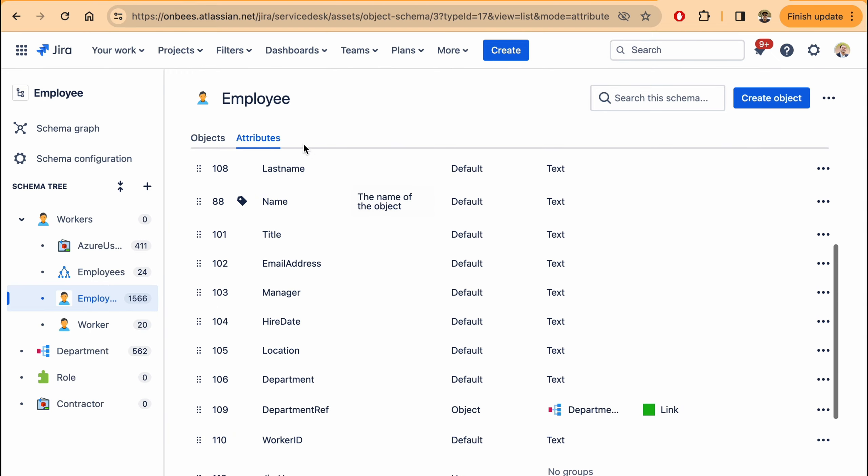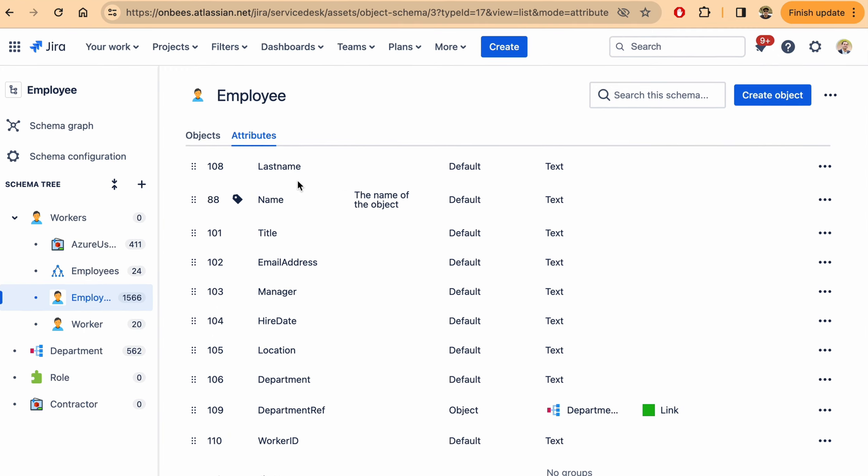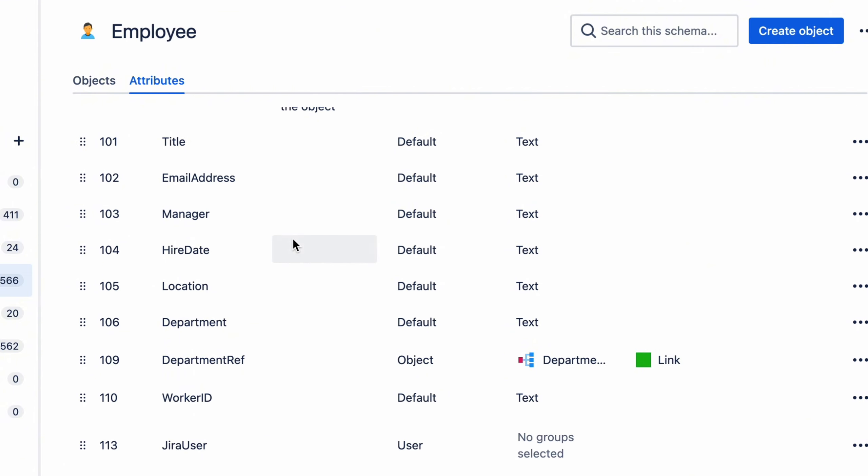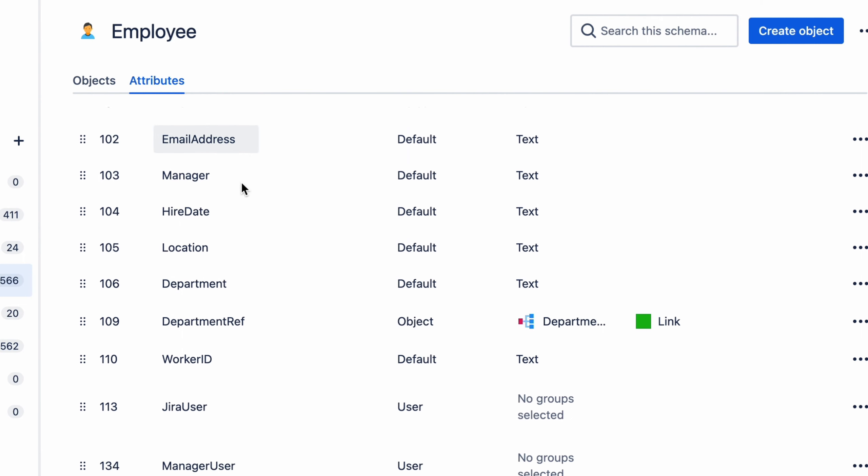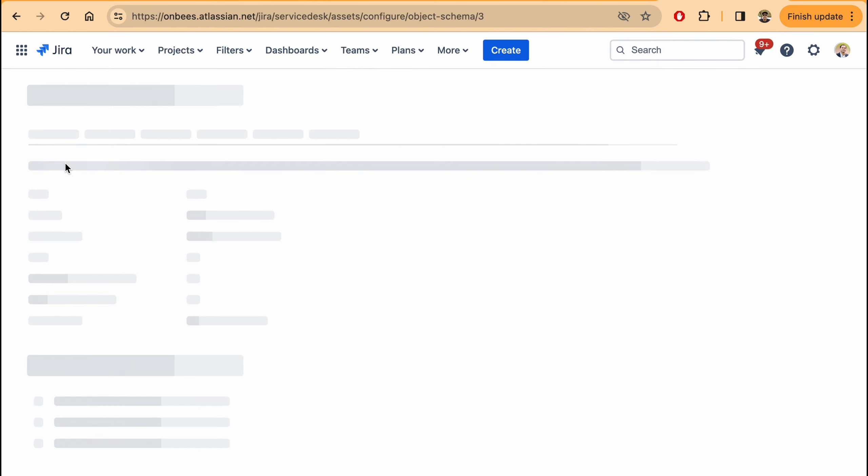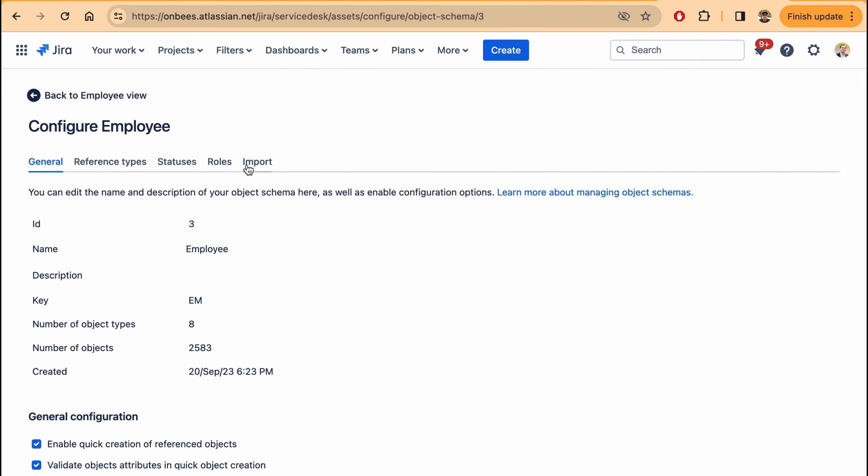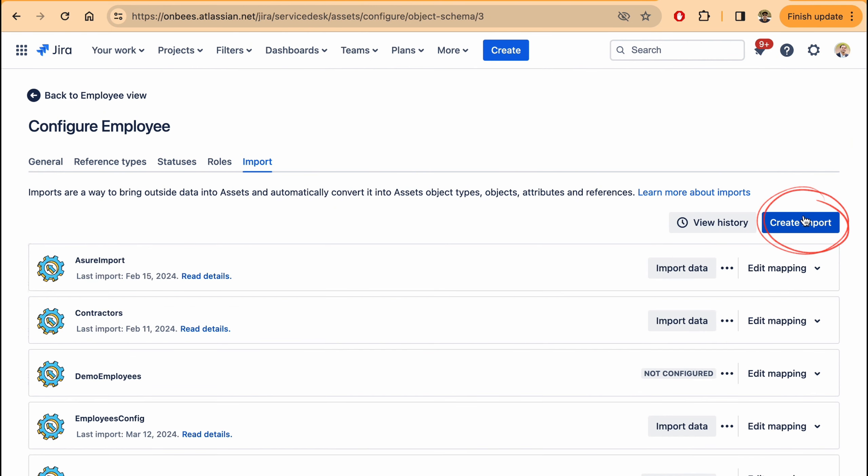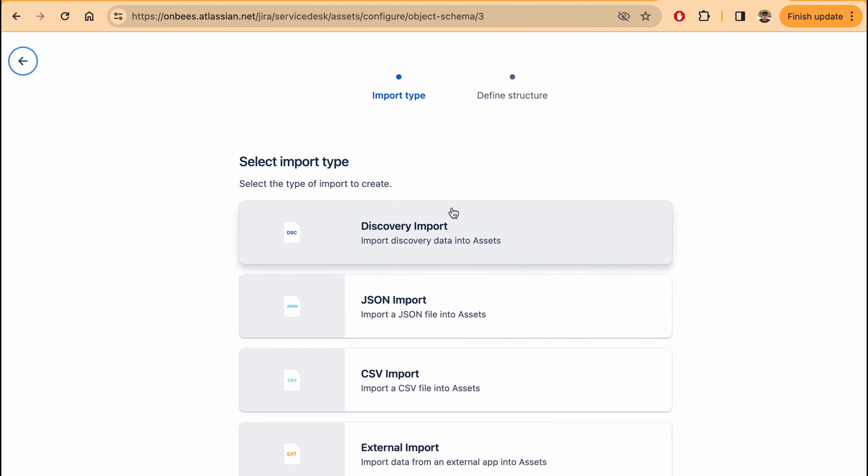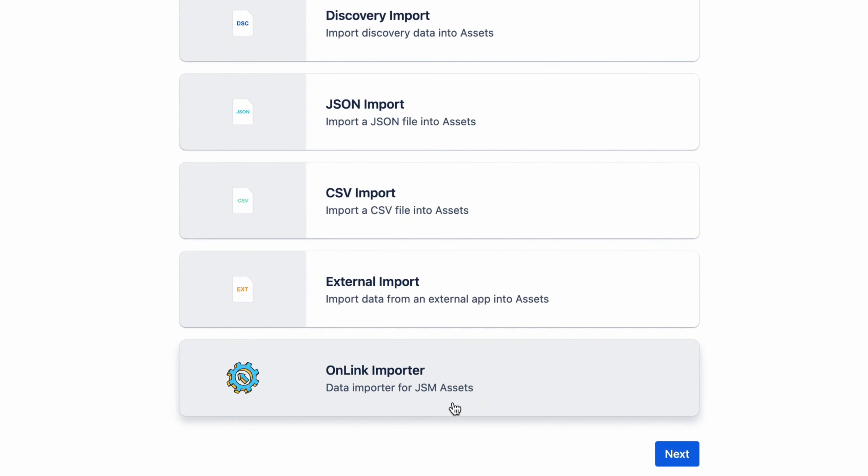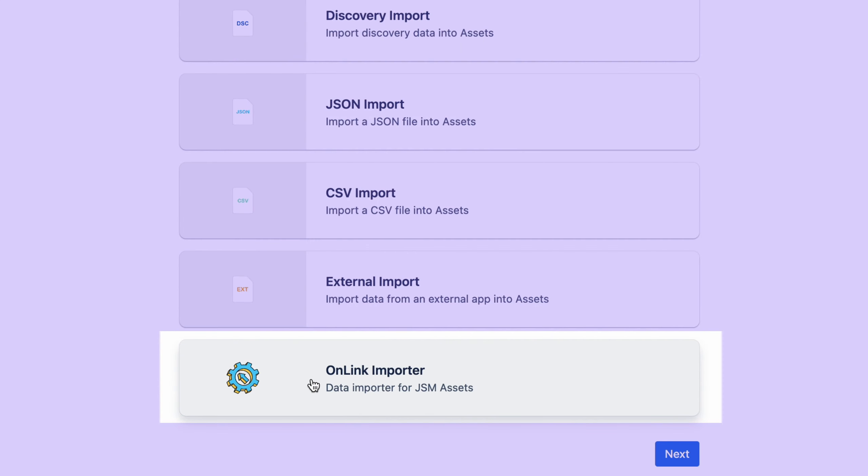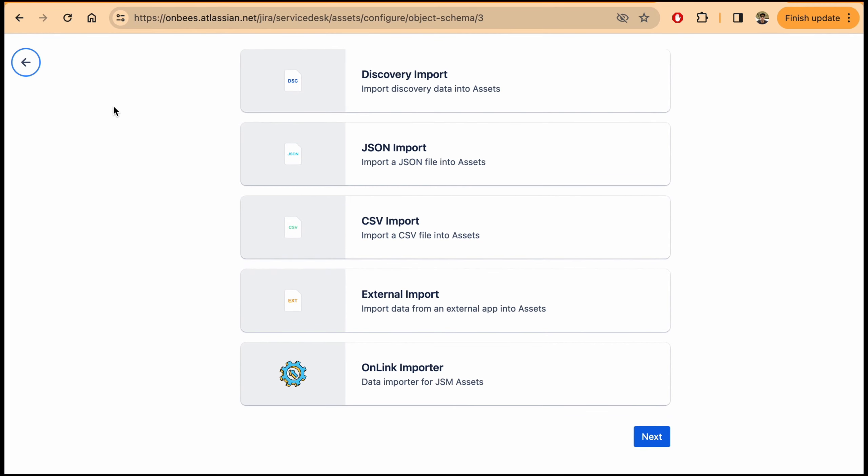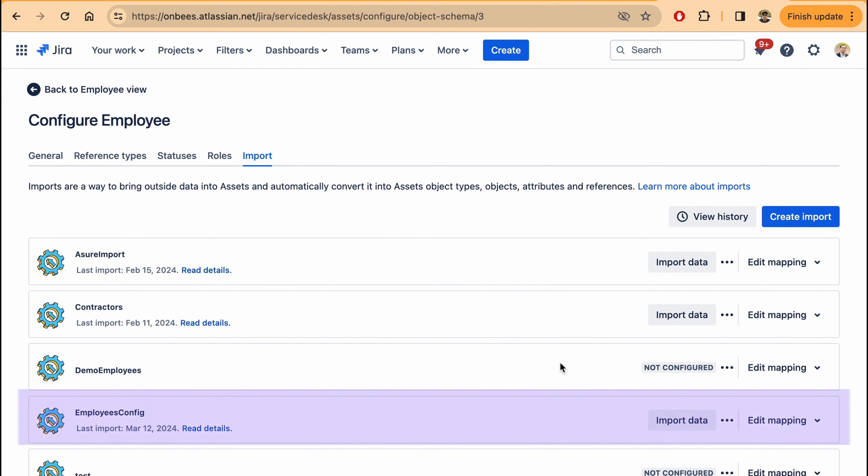Here I'm showing the JSM assets with the employee object definition. This is completely configurable where you can create the object with the list of attributes that are relevant for you. If I go into the configuration, here you can create a new import and this is where you will see the Onlink importer that you can configure and connect to SAP SuccessFactors to pull the data. Here I have created one import already. So let me show you this employees config.